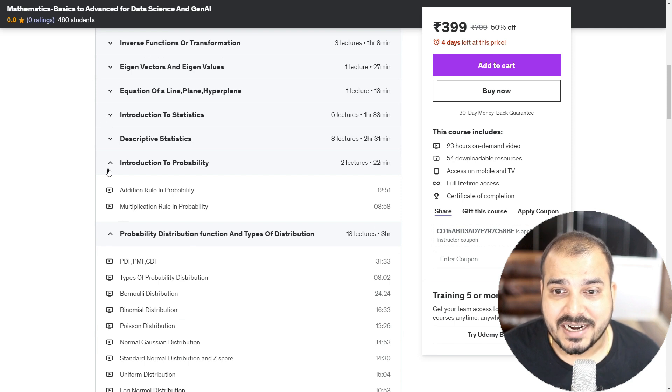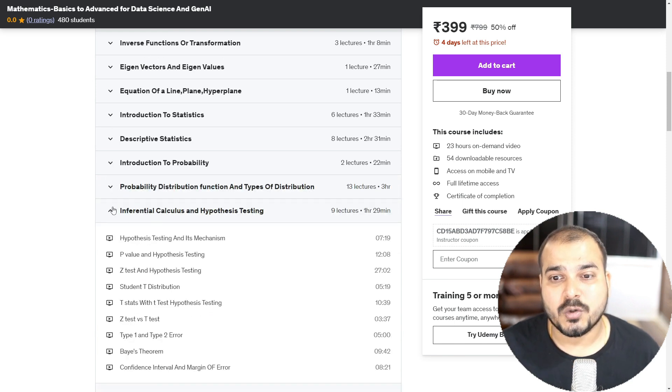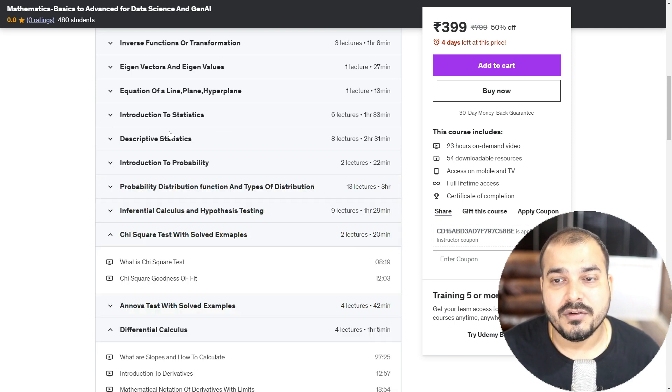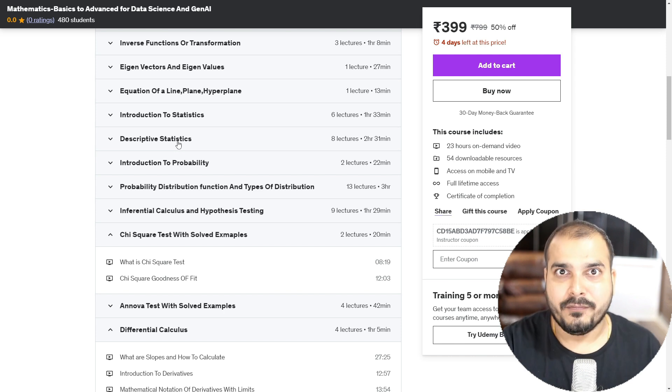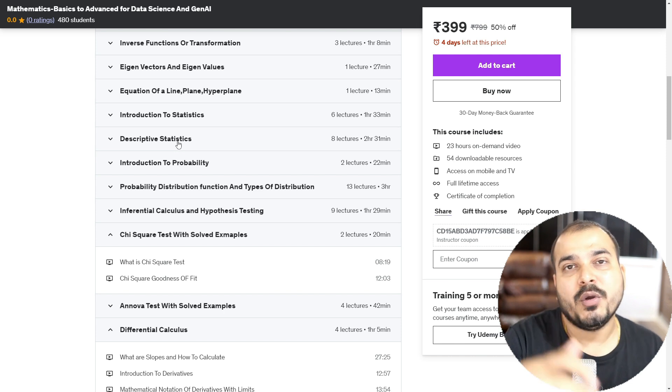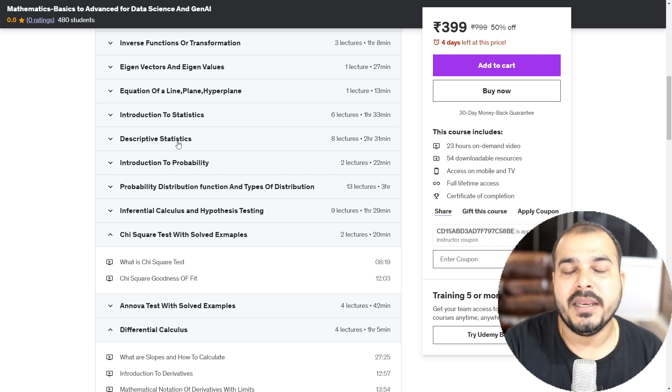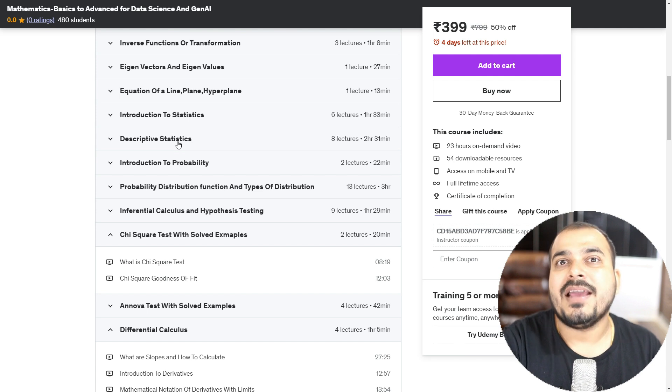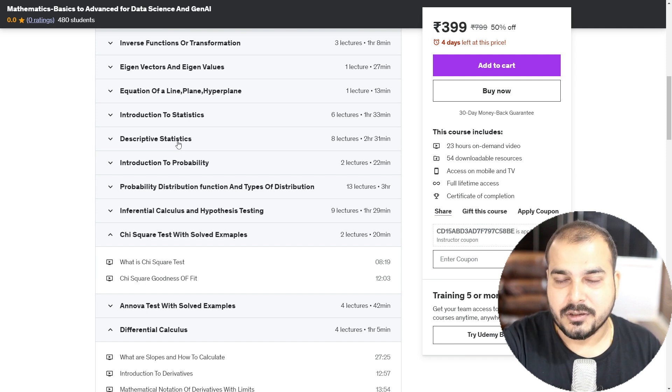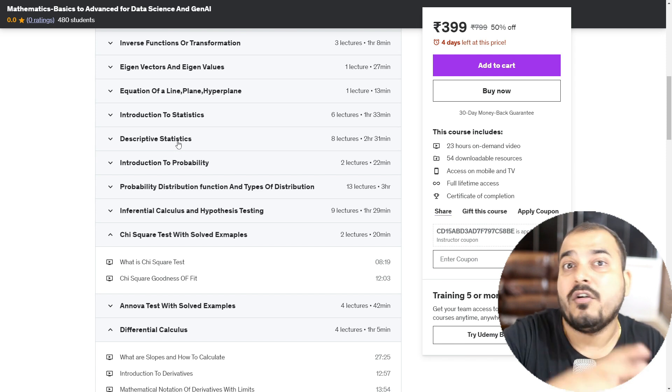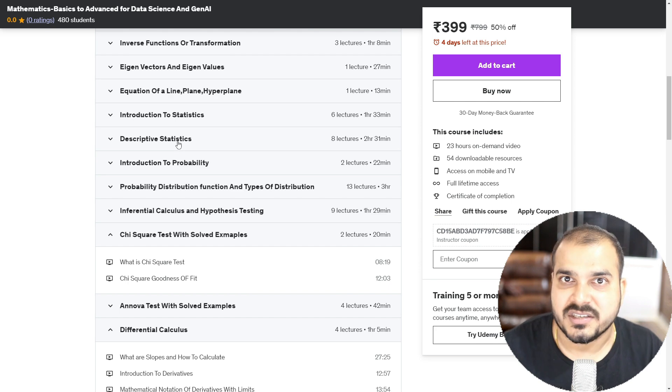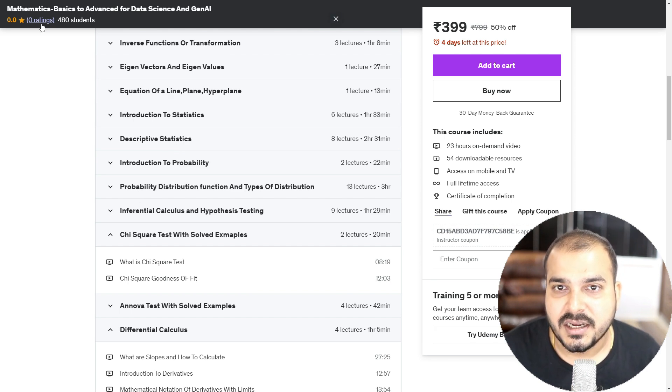Then after this, we will be covering about statistics. This statistics course that you will be seeing over here, it includes everything from descriptive to inferential statistics. And here the main aim will be that how do we apply concepts. If I talk about descriptive statistics, what concepts will specifically apply for what kind of use cases.